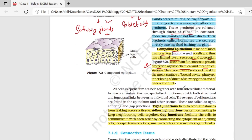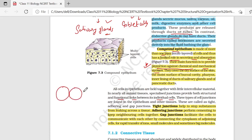All cells in epithelium are held together with little intercellular material. In nearly all animal tissue, especially junctions, provide both structural and functional link between individual cells. बहुत सारी cells present हैं body के अंदर, और इन cells के बीच में कुछ junctions present होंगे. Mainly तीन type के junctions के बारे में बात करेंगे.